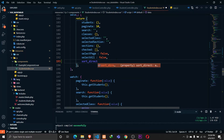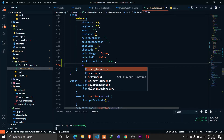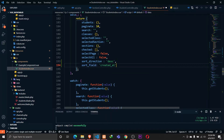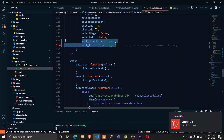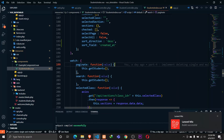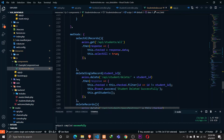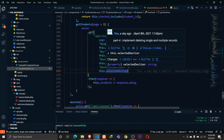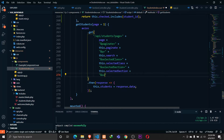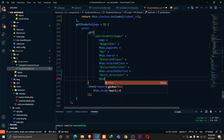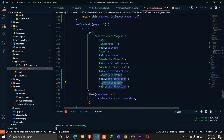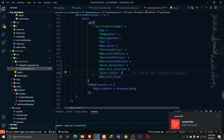Let's set some defaults: `sortDirection` as descending and `sortField` as `created_at`. We'll then pass these two values in our API request. In the `getStudents` computed property, we pass `sort_direction: this.sortDirection` and `sort_field: this.sortField`. This will make the API request along with all of these parameters.